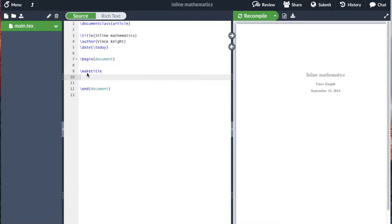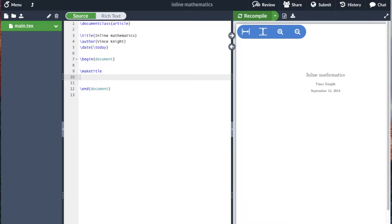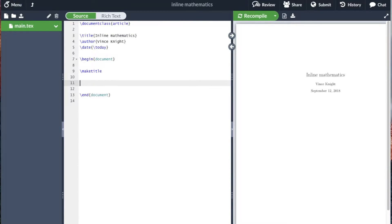In this video, we're going to take a look at how to include mathematics in a LaTeX document. And so the specific type of mathematics we're going to look at is called inline. So that's when you're writing text, we're going to include equations directly in the sentence.